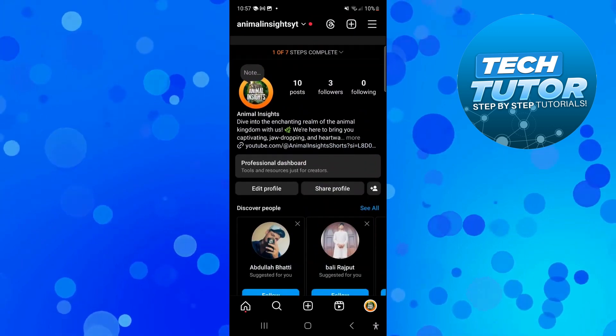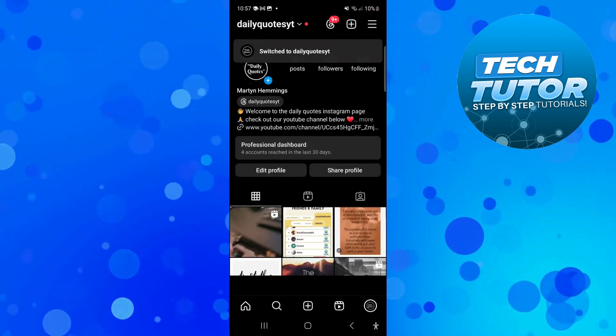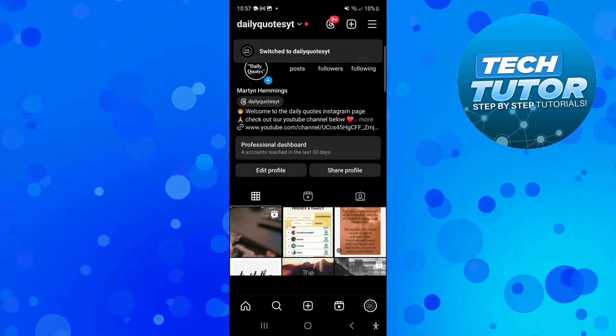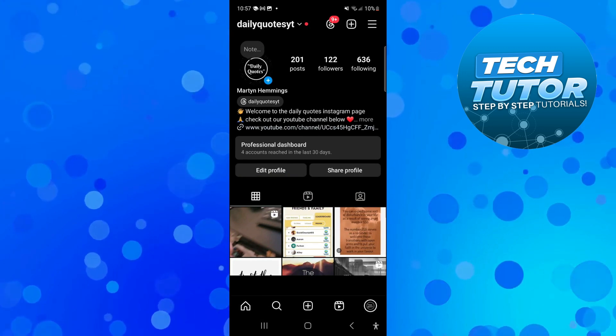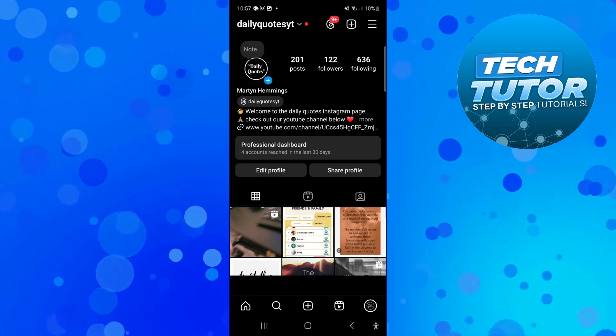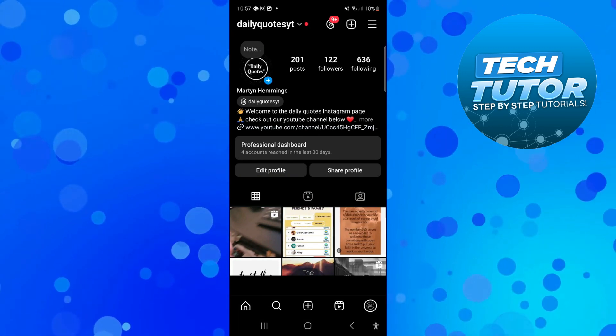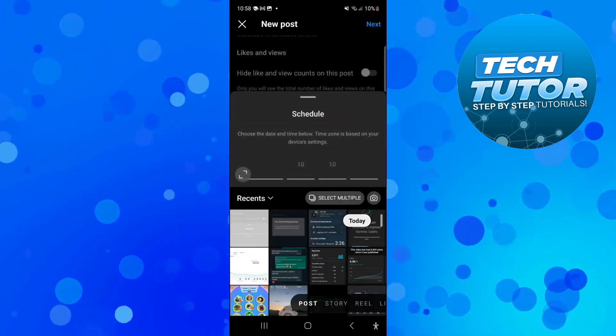I'm now going to switch to another account which is already set up. Once you've got your professional account, come down and press the plus button in the middle to start creating a new post.